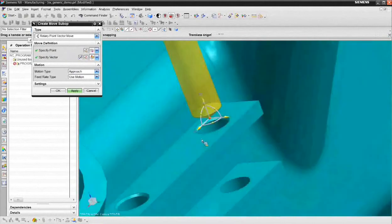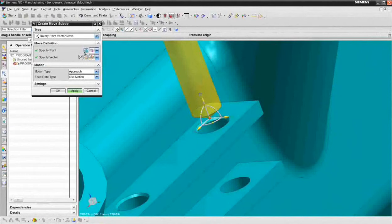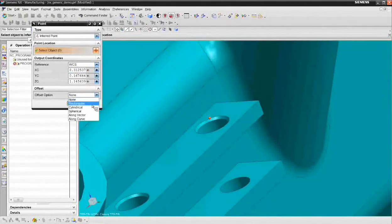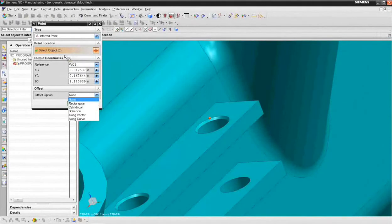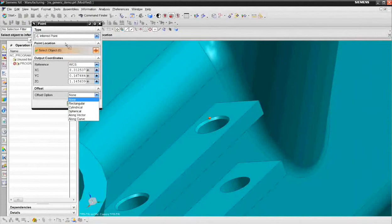If you wanted to go to an exact and an associative value, you'd use the point constructor, you'd go to the point dialog, and you'd open up rectangular offset, select the point, and then that point would be associative. Or you could create the associative points ahead of time would be another option. We're just going to use locations on the model.